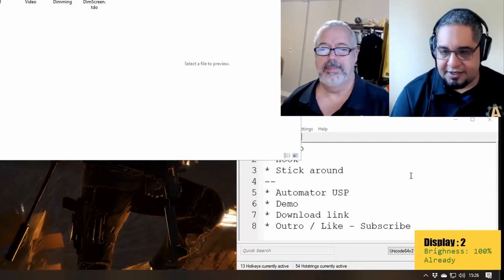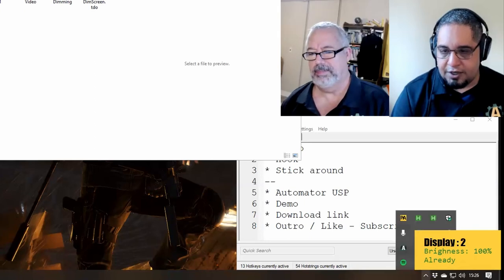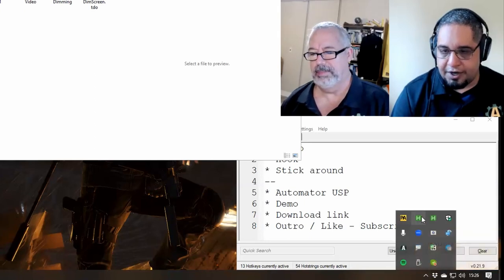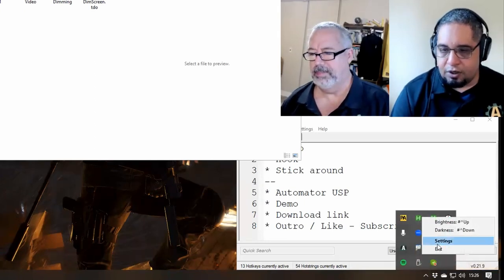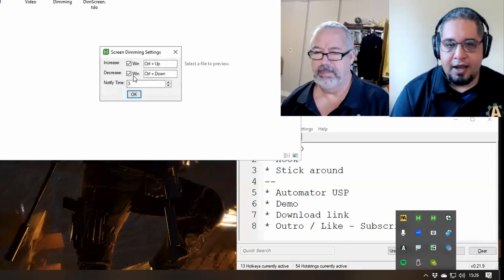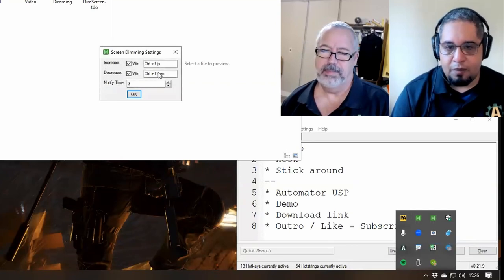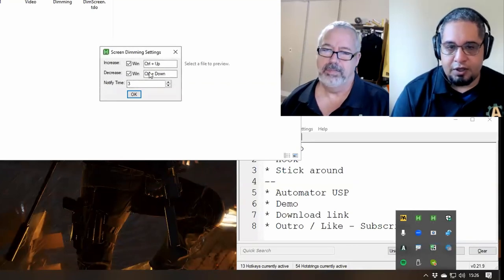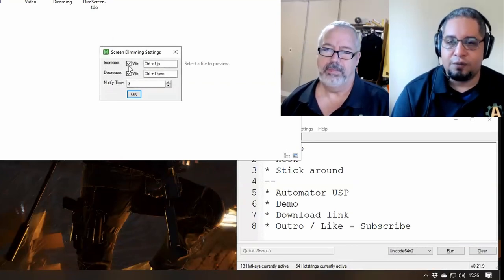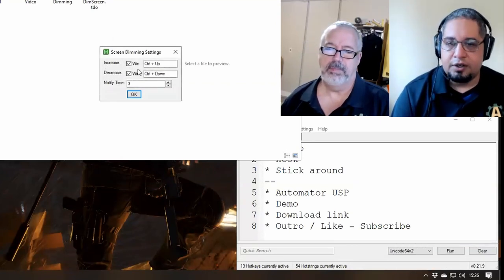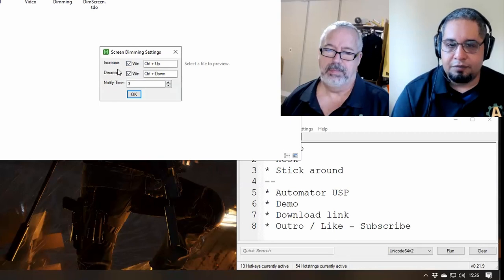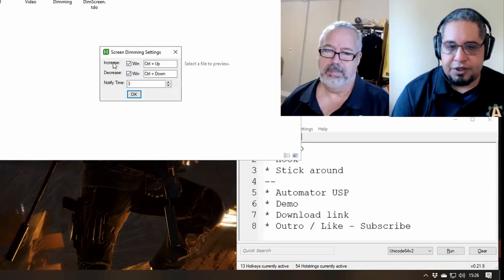Now you can go ahead and set up some hotkeys. You can go to the script, go to settings, and now you can set up the hotkeys for each action, which is increase and decrease.